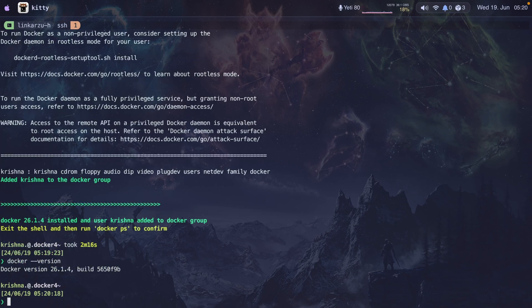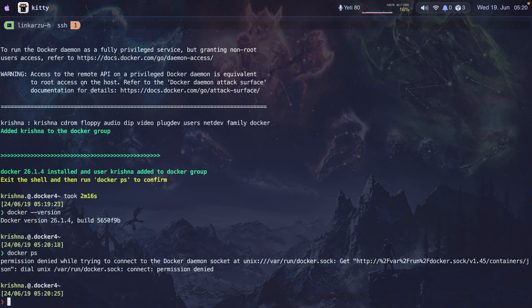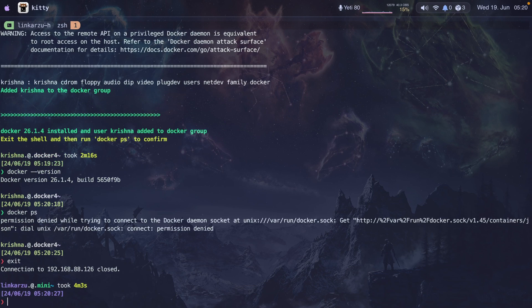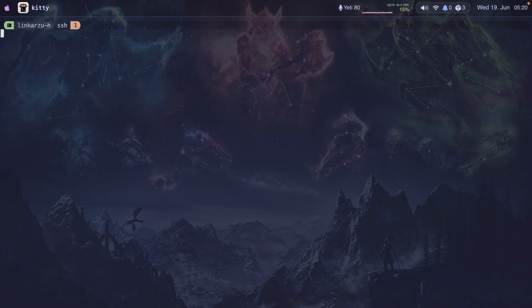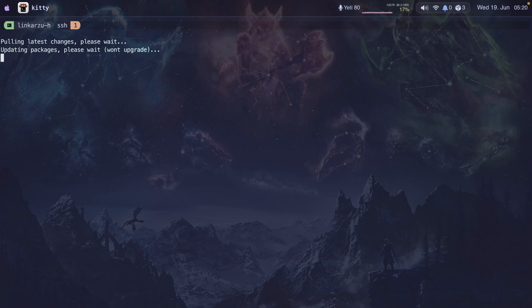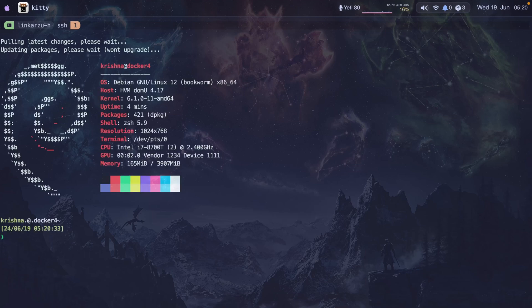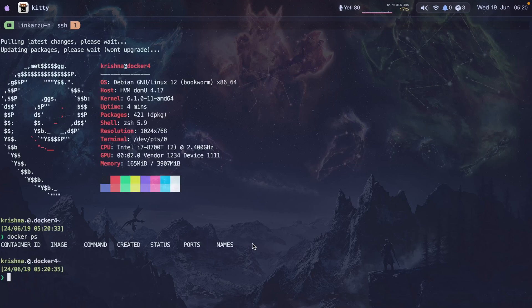Let me confirm with Docker version — you can see it's 26.1.4. If I run Docker PS, I can't yet because I have to exit the session first. I'm doing that now, logging back into the device, and now if I run Docker PS and you see the headings, you're good and can start deploying containers.